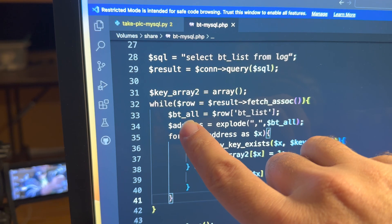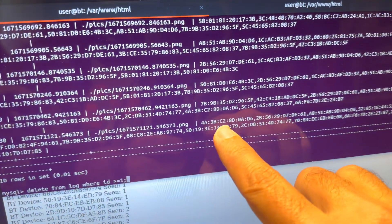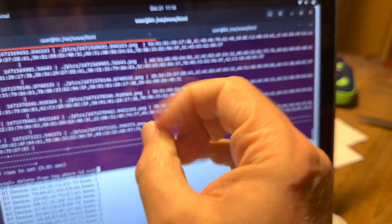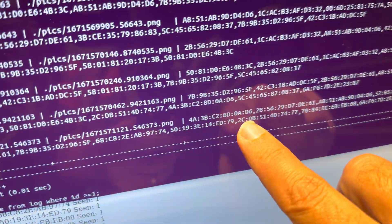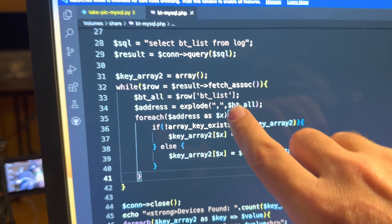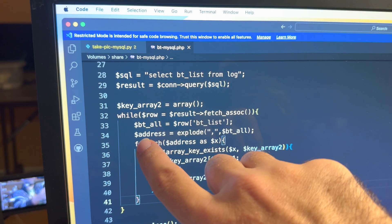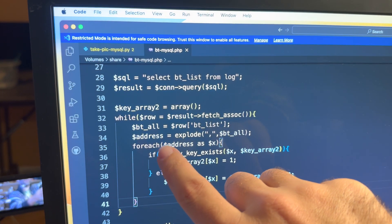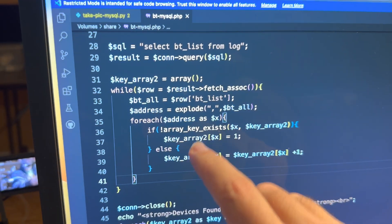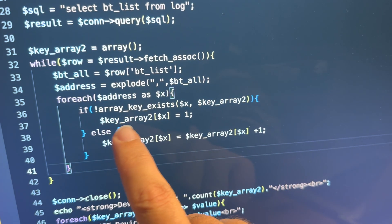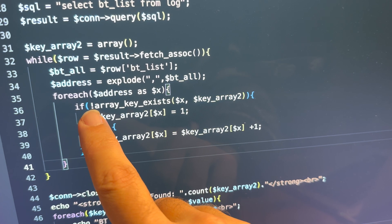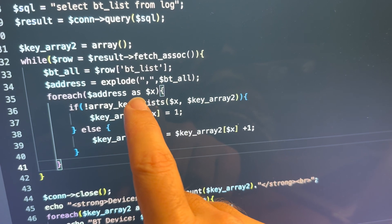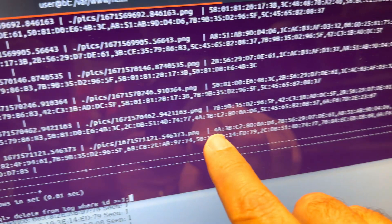The bt_list value goes into the variable 'bt_all'. That value is actually a string containing an array, so we need to explode that string into an array using the explode function. We separate all values by comma — these are comma-separated values — and feed it the string 'bt_all', assigning those values to the address array. Then we step through the address array, and this is where a function I started playing with today comes in: it checks whether a named key exists within an array.